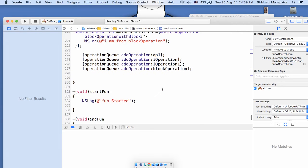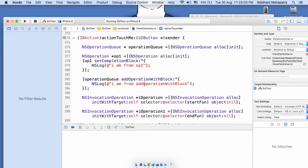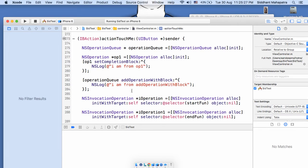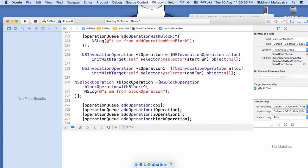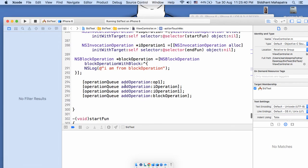Just for easy understanding — we have created one queue and are adding operations to it. As resources become free, it will keep executing. The block added directly to the queue will start executing first since everything is free at the moment. We have created different operations with different types. We can have concurrent or serial operations as per our requirement, and we can add operations to the main queue or use our own queue.